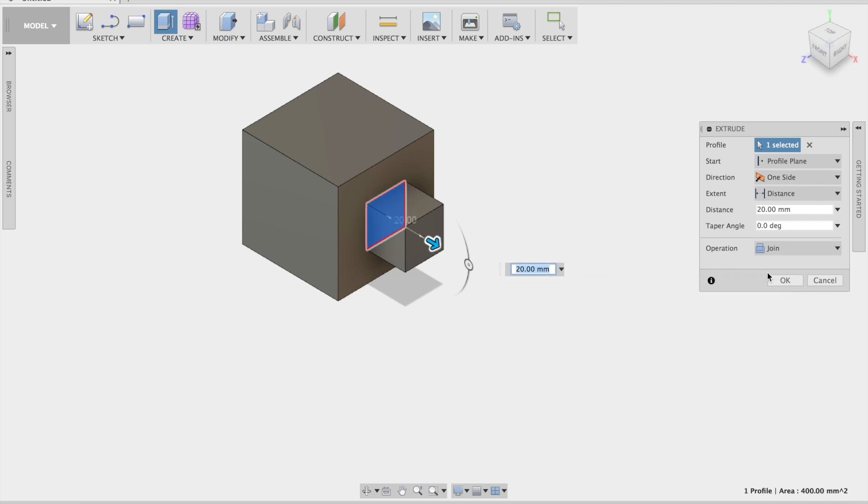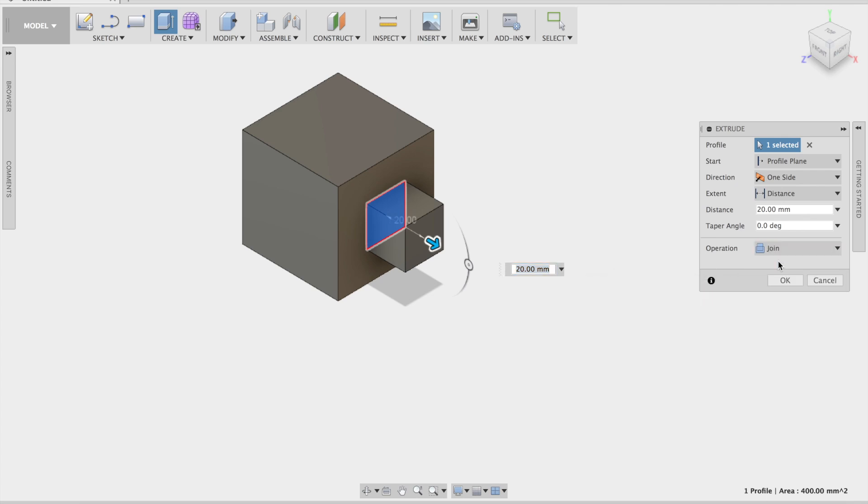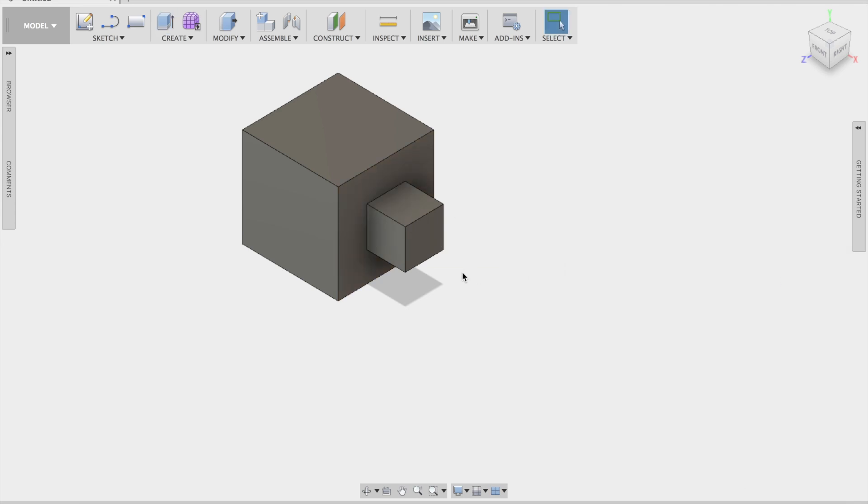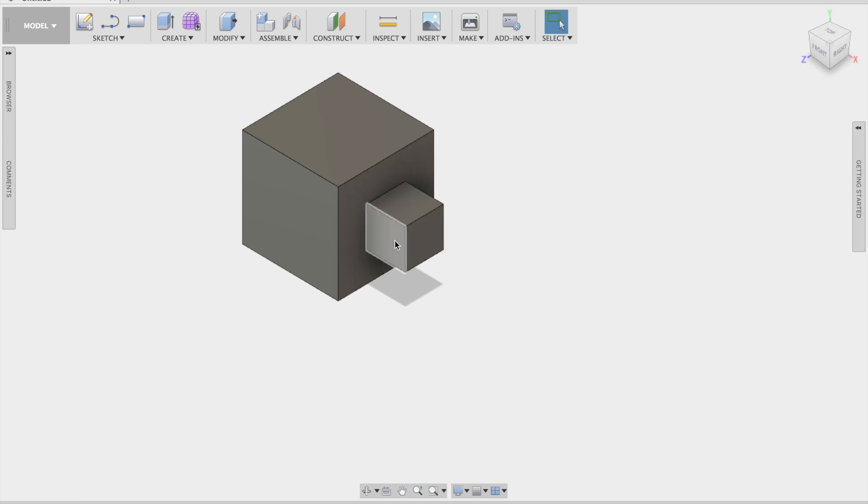I am then going to click OK and you do want it to be joint, you do want it to join together unless you are making a new part. So you have got profile selected which was that one, one sided, 20mm distance and then click OK. And you will have noticed now we have like a bit of a square sticking out of our right hand side face.